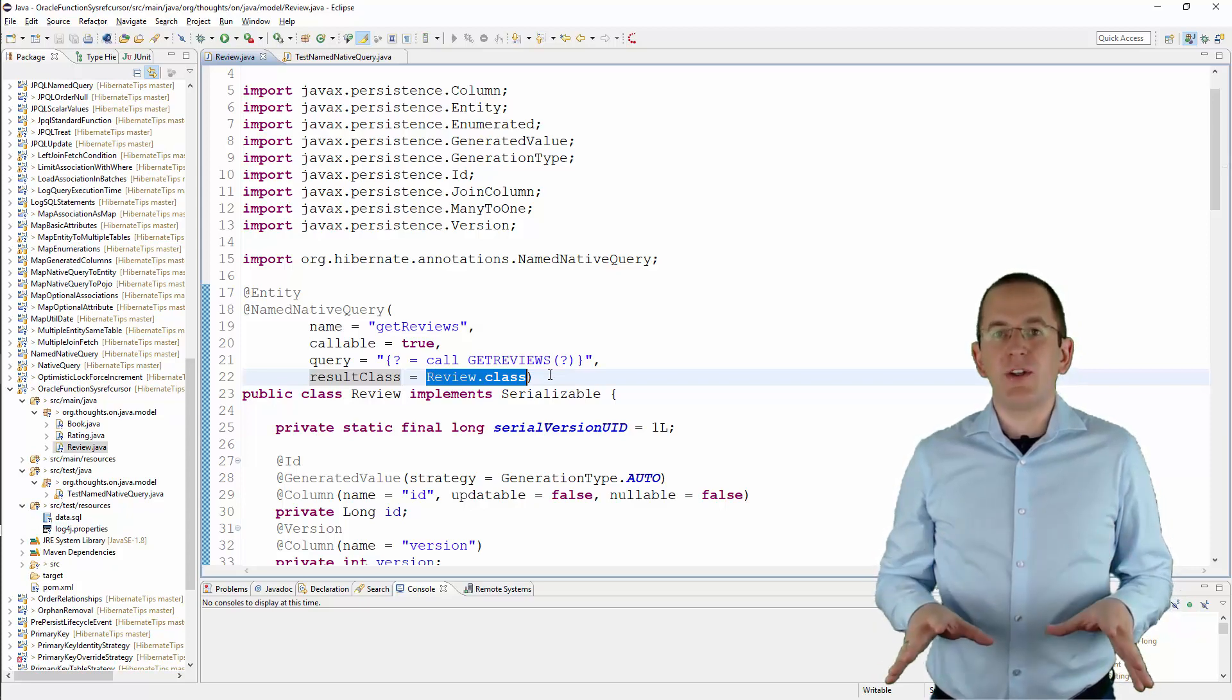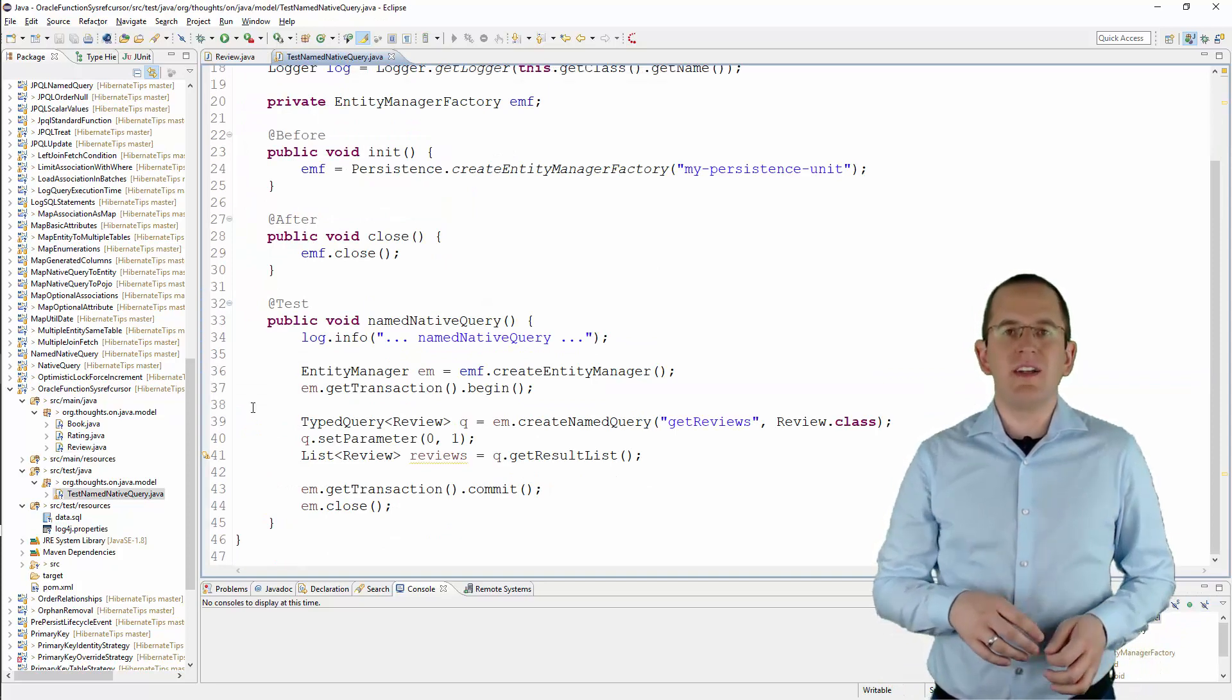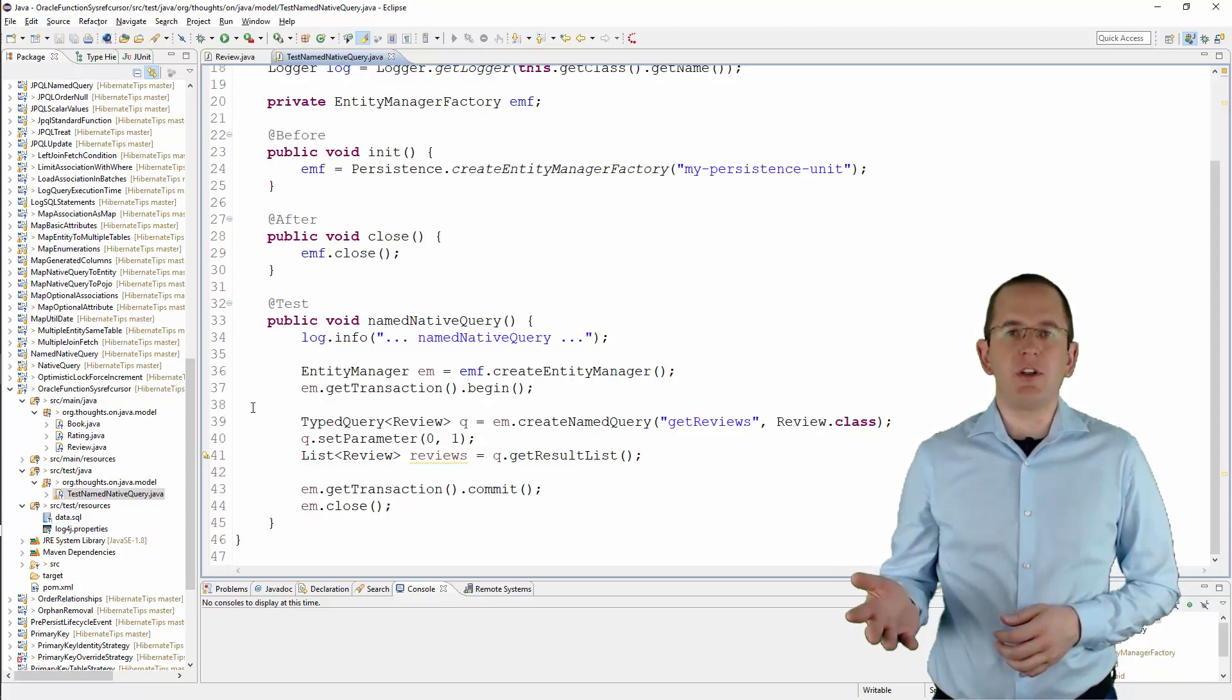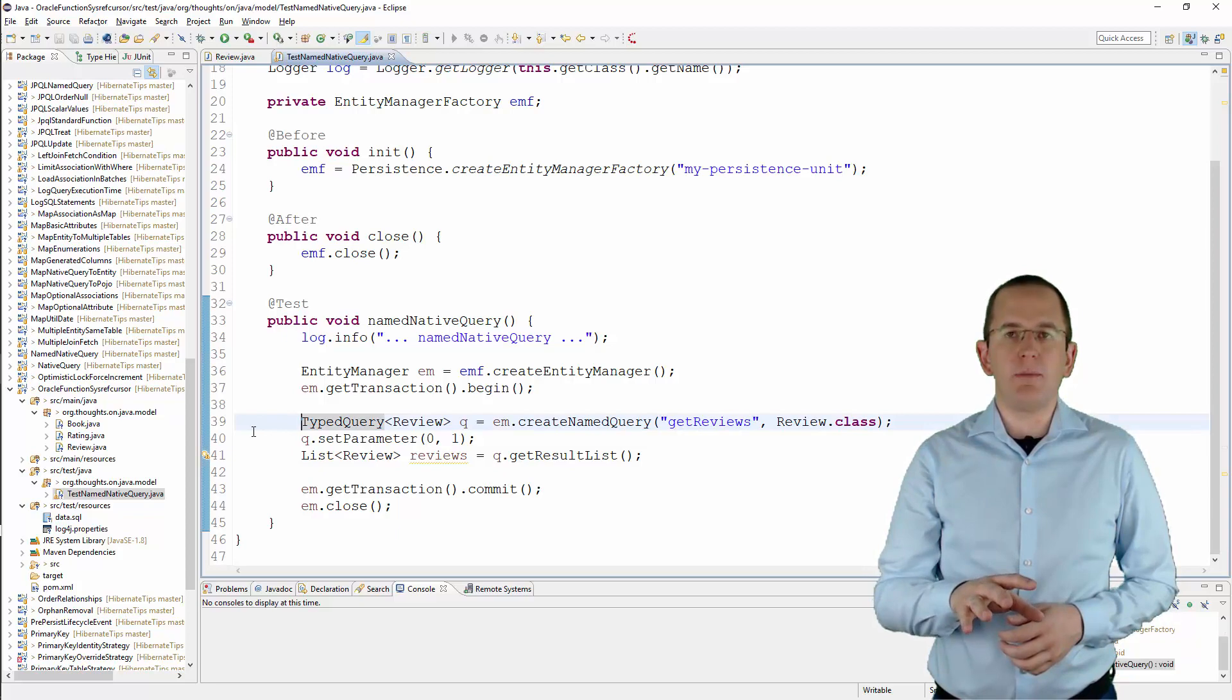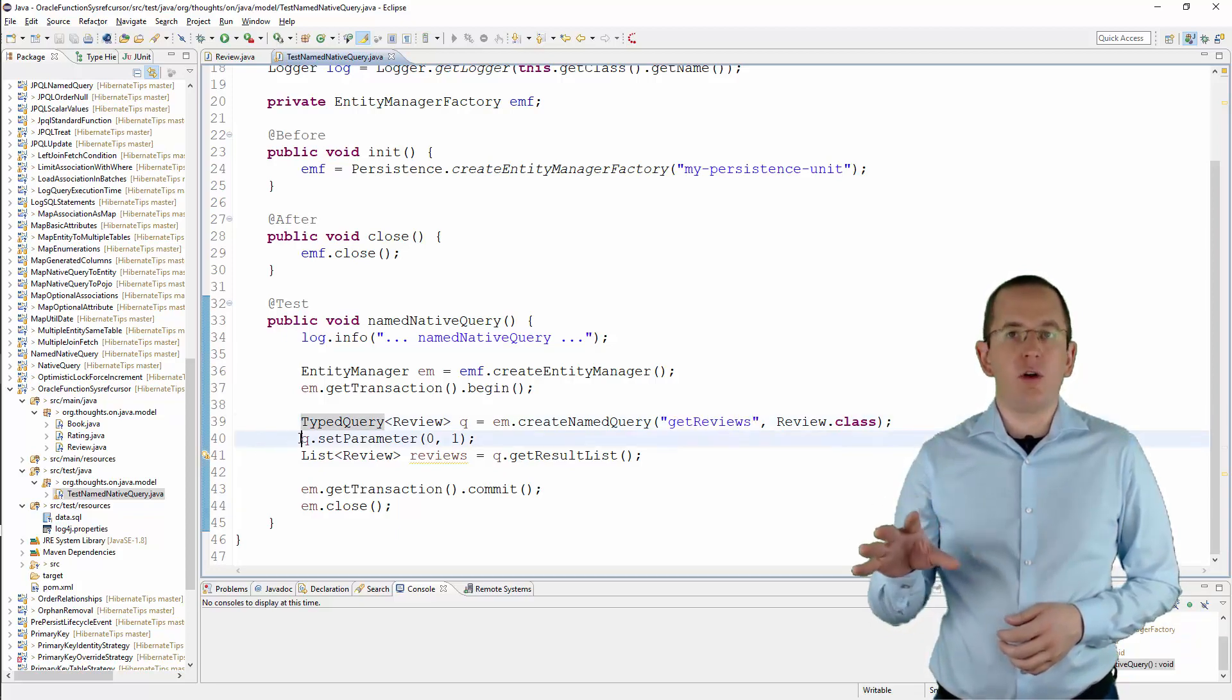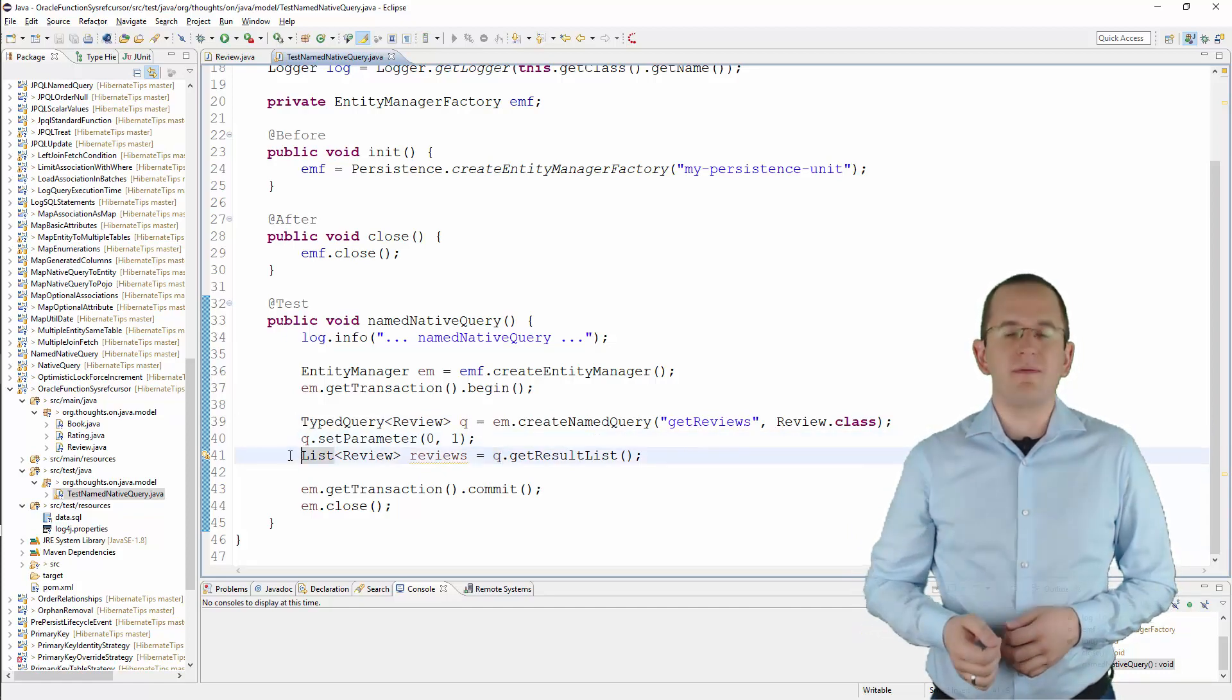OK, let's finish this example by executing the query and calling the getReviews function. You can call Hibernate's namedNativeQuery in the same way as you call any other named query. You only need to call the createNamedQuery method of your EntityManager with the name of the query, set all bind parameter values, and call the getSingleResult or getResultList method.